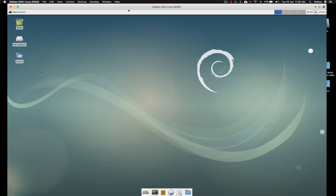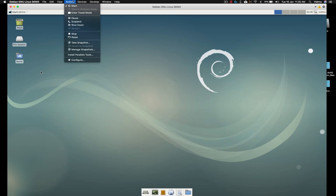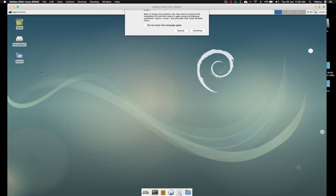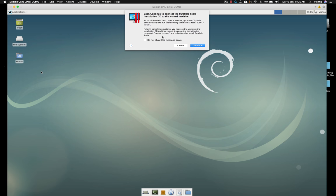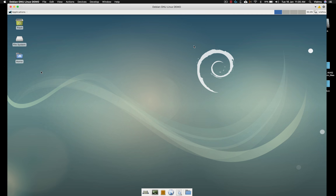In this video we are going to take a look at how to install Parallel Tools. Go to Actions and click Install Parallel Tools. It will show how to install the Parallel Tools. Click continue, but it will not work. We need to install some other tools before continuing.